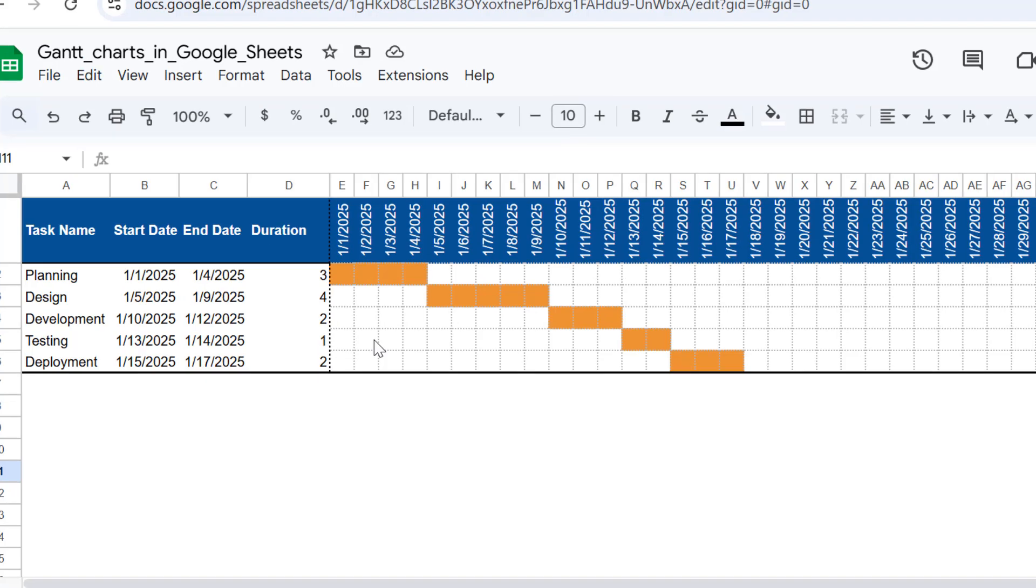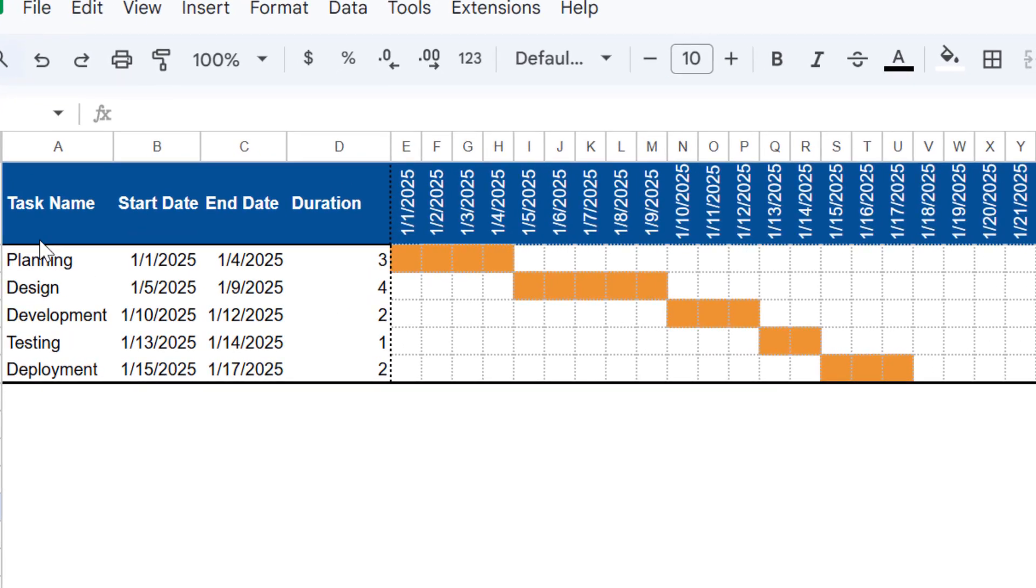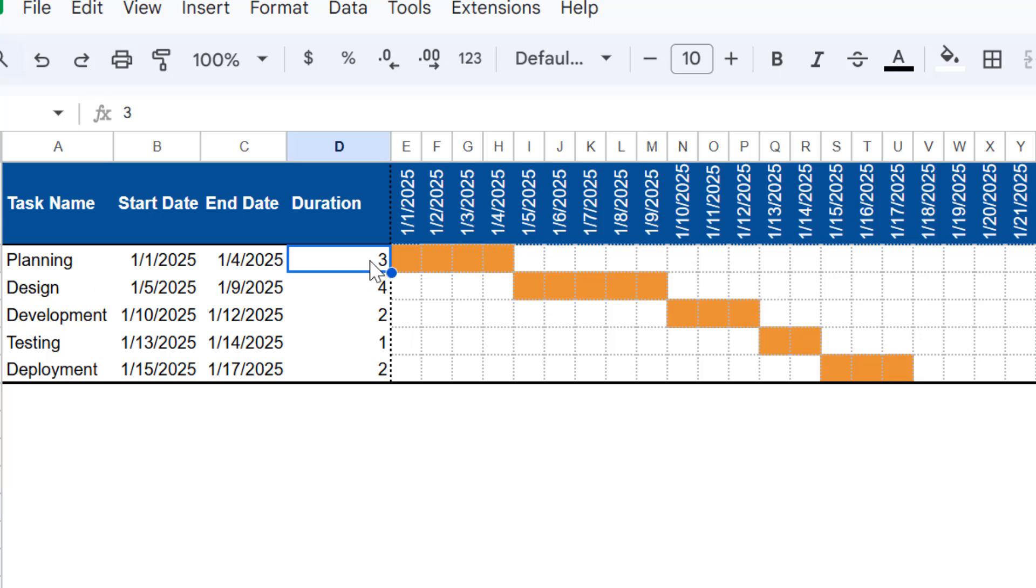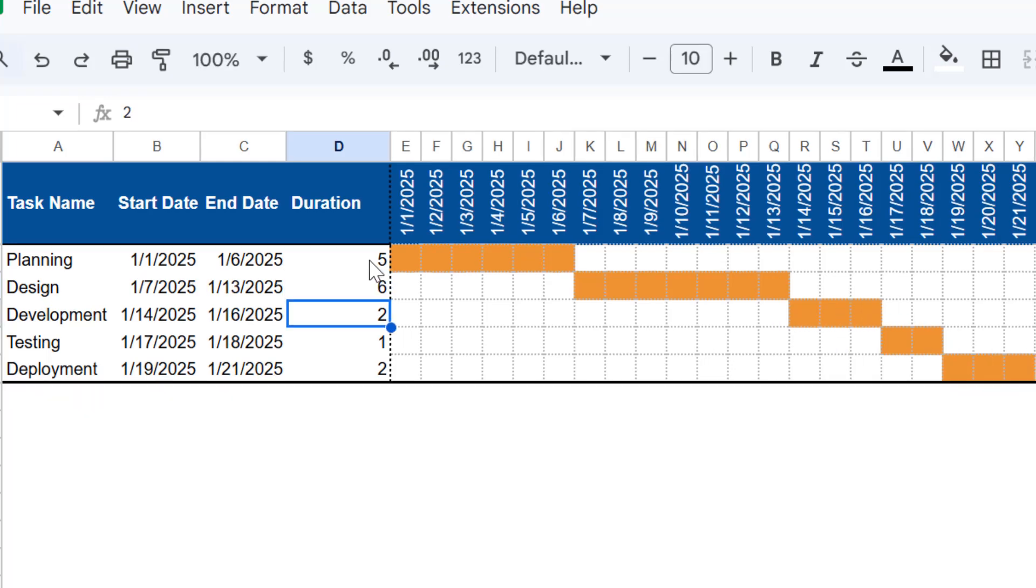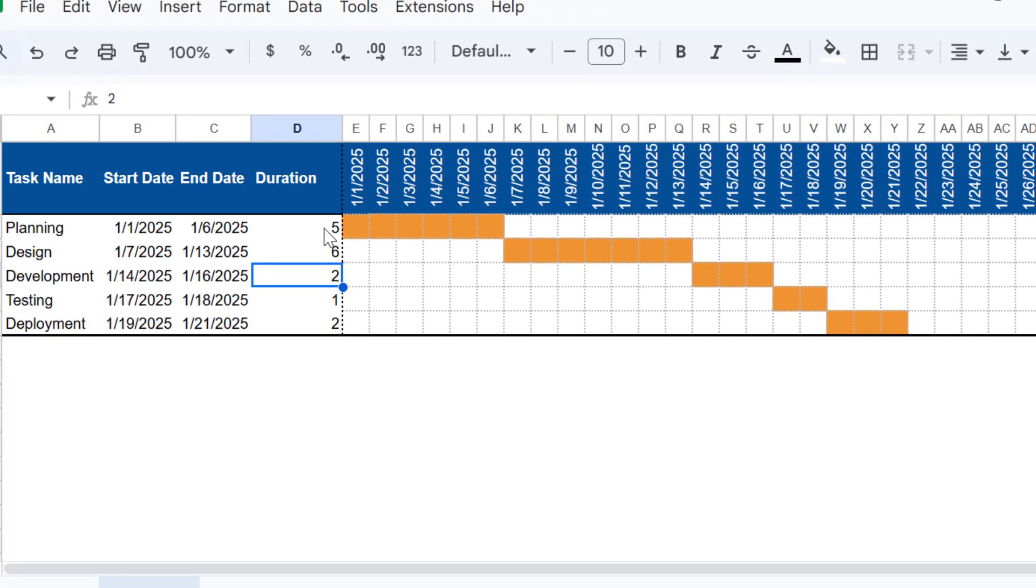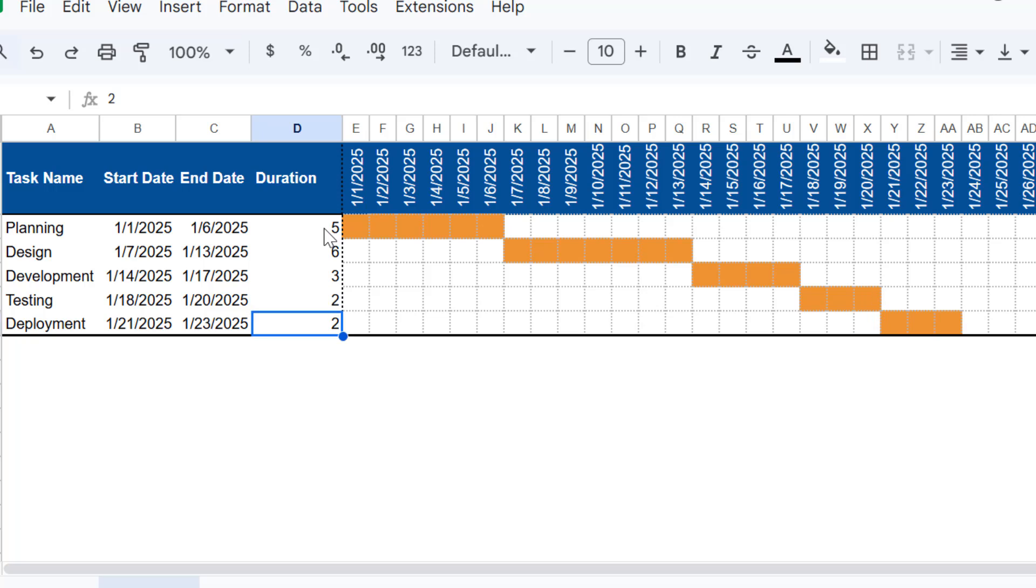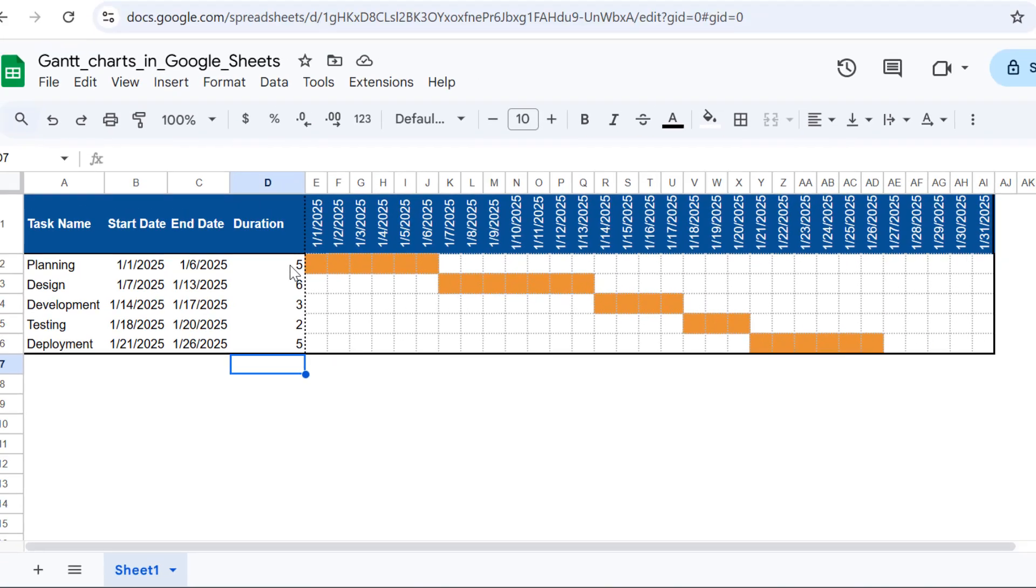In this Gantt chart, as you can see, we have the task name, the start and end dates, and also the durations. Once you have all of this set up and you want to change any of these durations—for example, the planning might require five days, the design might need six days, development should add one more day making it three, testing will require two days, and deployment will require five days. This is totally dynamic and can be changed whenever you want.